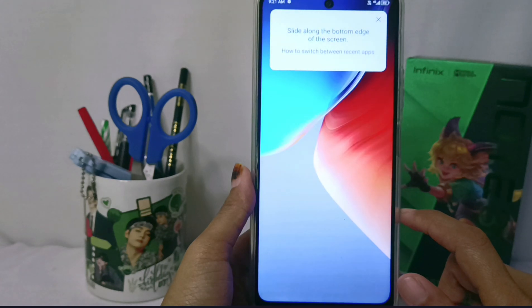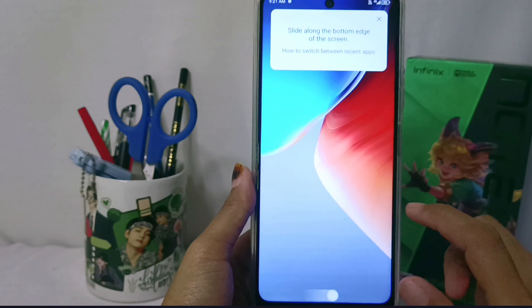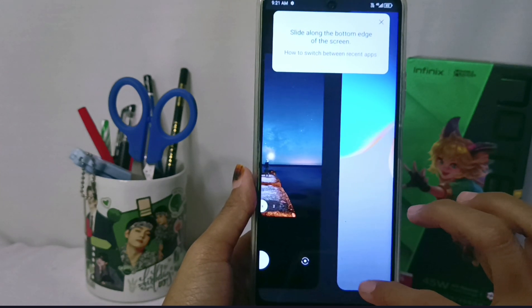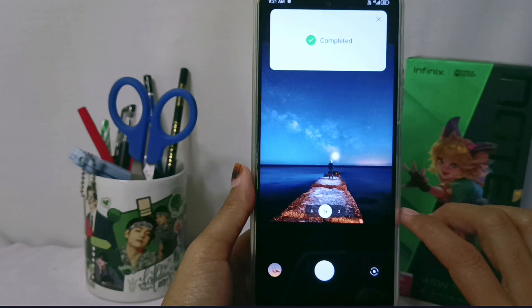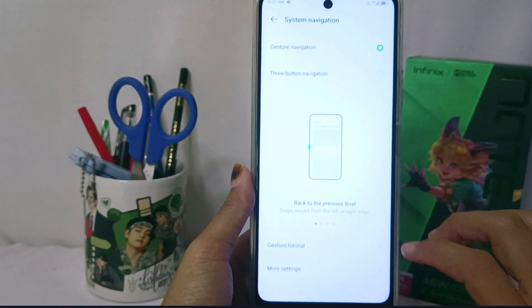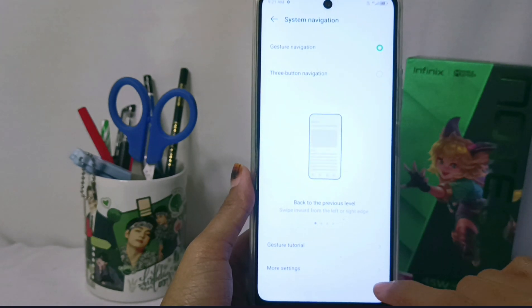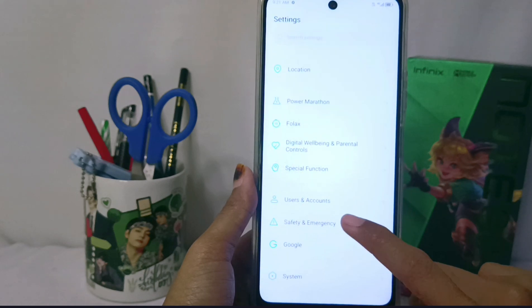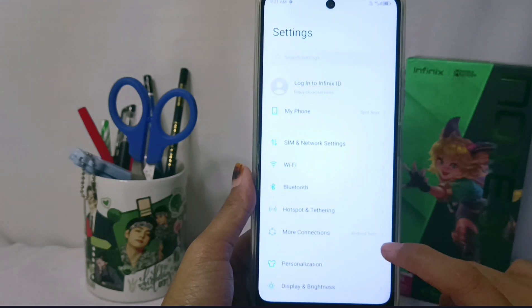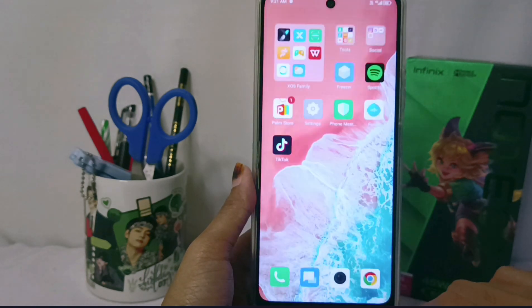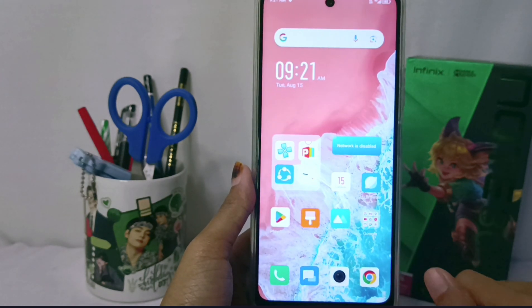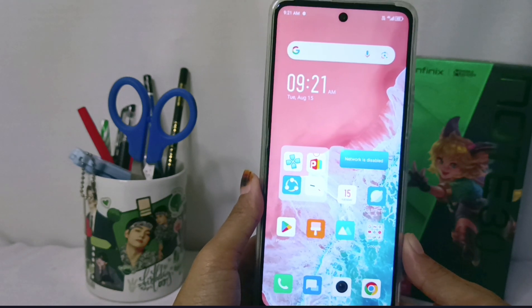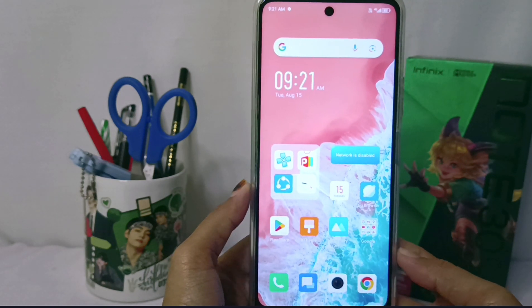After that, the full-screen navigation on your device is ready to be implemented. That's the tutorial for using full-screen navigation on the Infinix Note 30 NFC device.